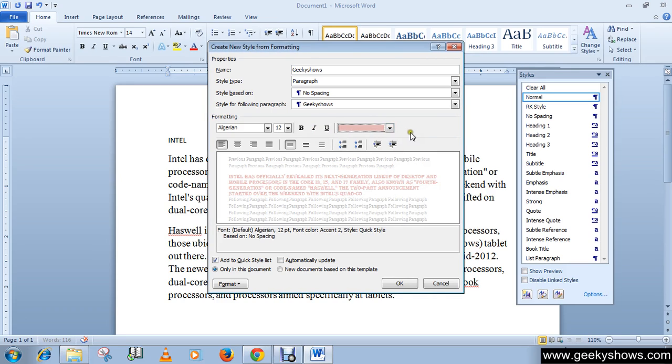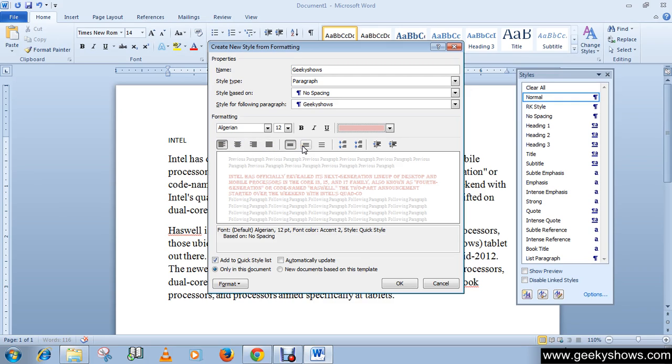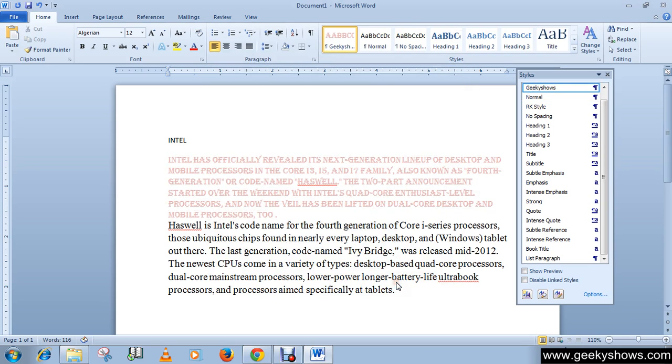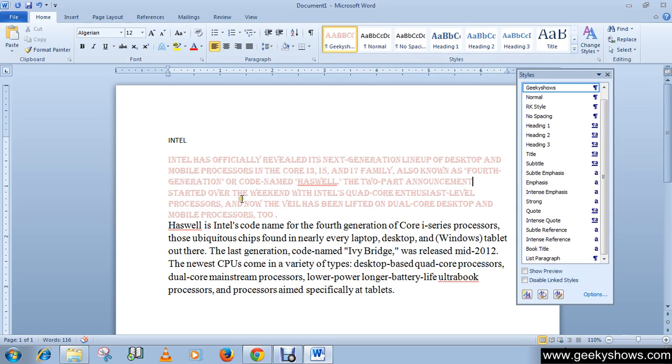You can also apply alignments like left, center, right, or justify, as well as line spacing and indents. Then click the OK button. As you can see, your new style—Geeky Source—has been created and applied. This is how you can create a new style.